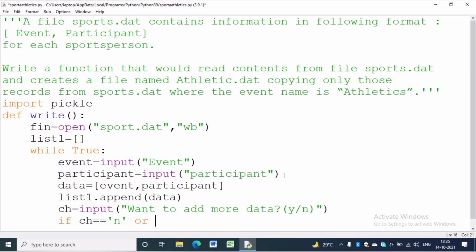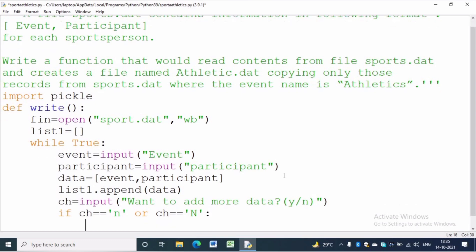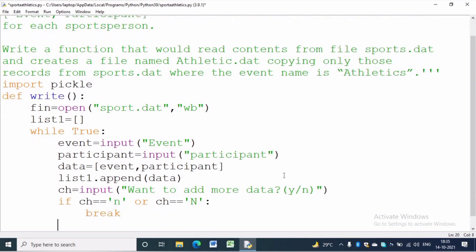To write in sports.dat we write: pickle.dump(list1, fin). Here we want to write in the file so we are passing list1 and fin. Now we can close the file.